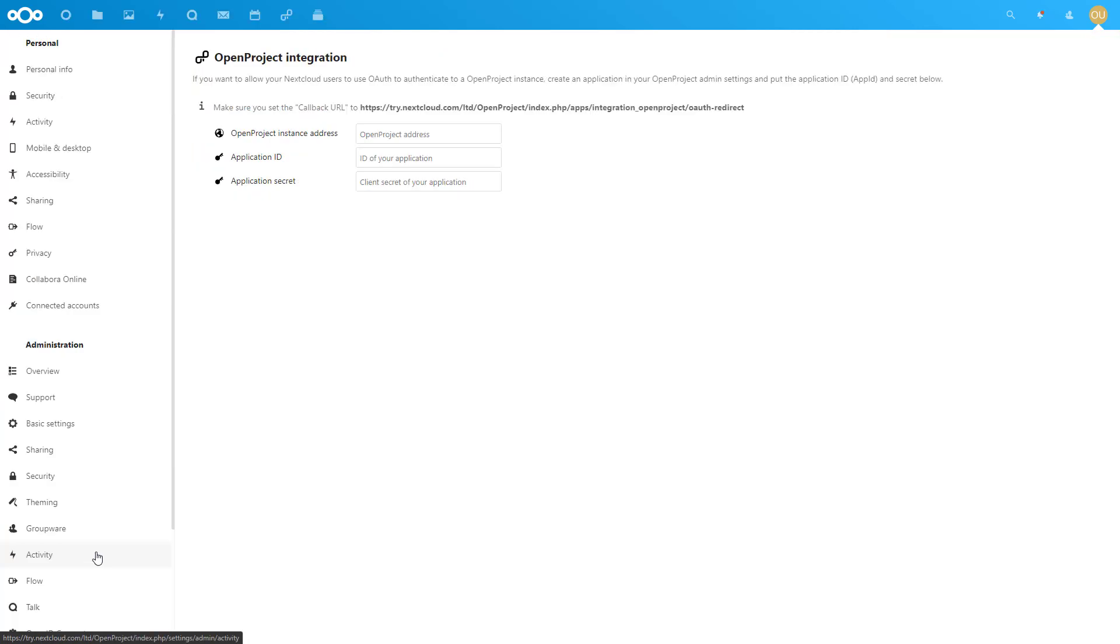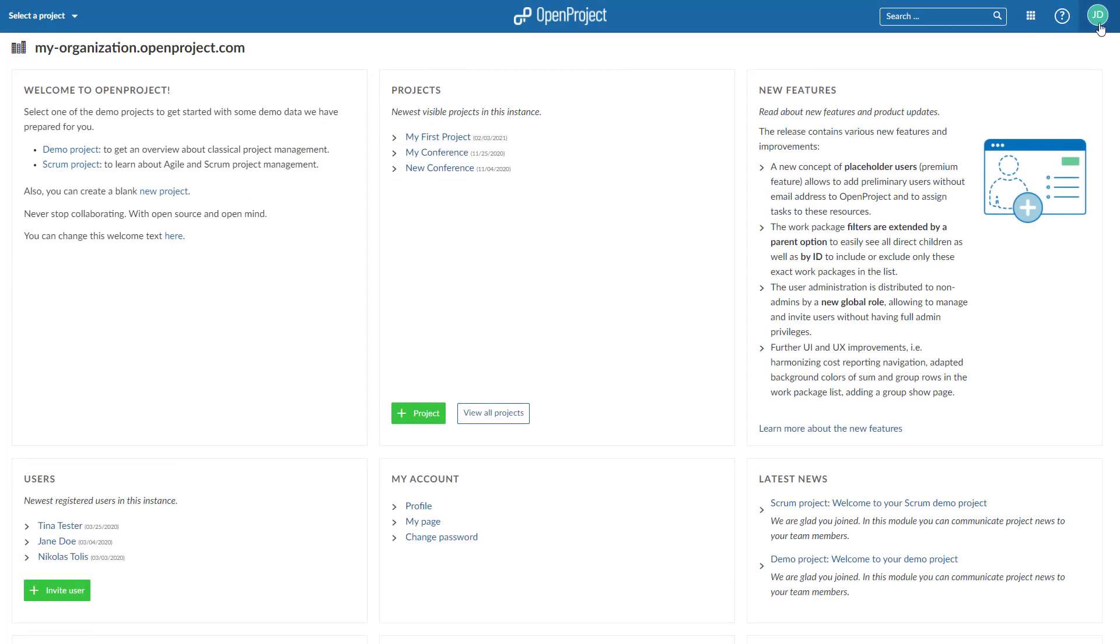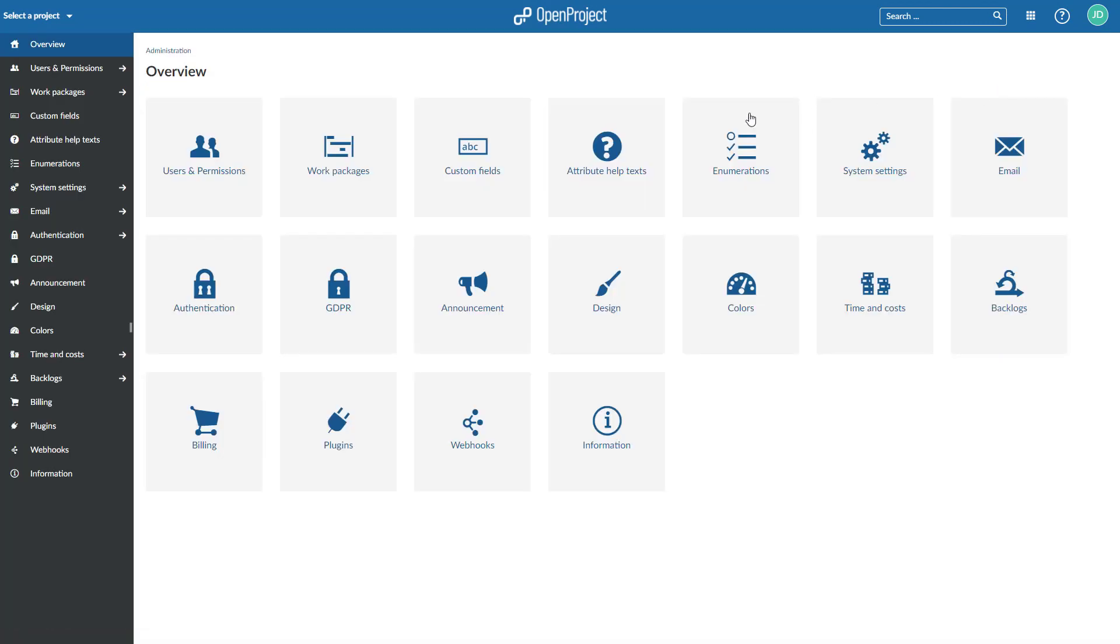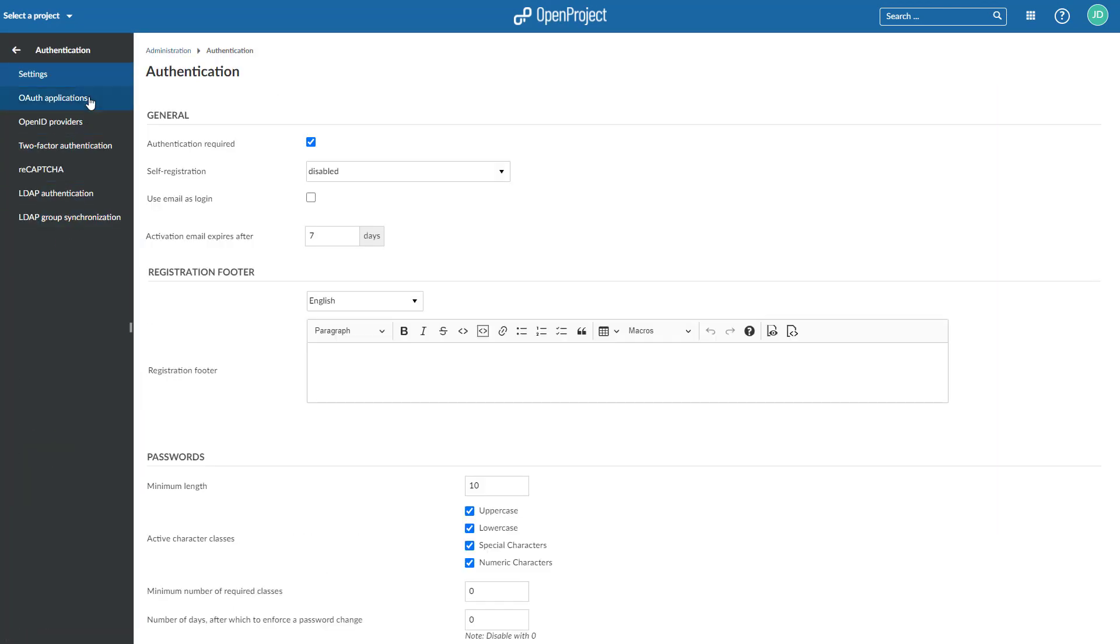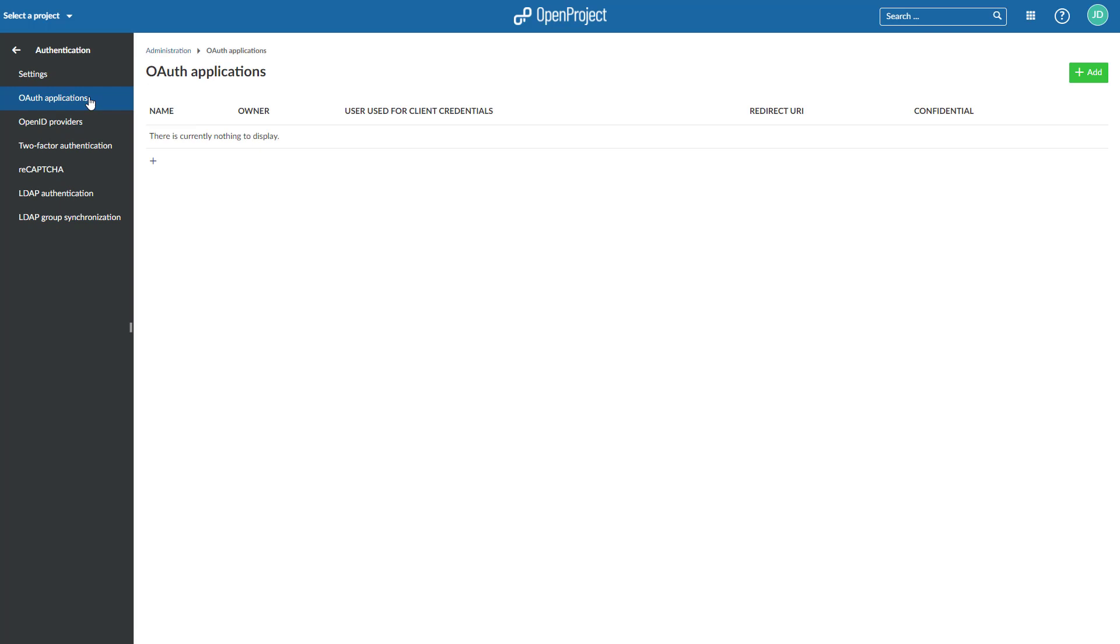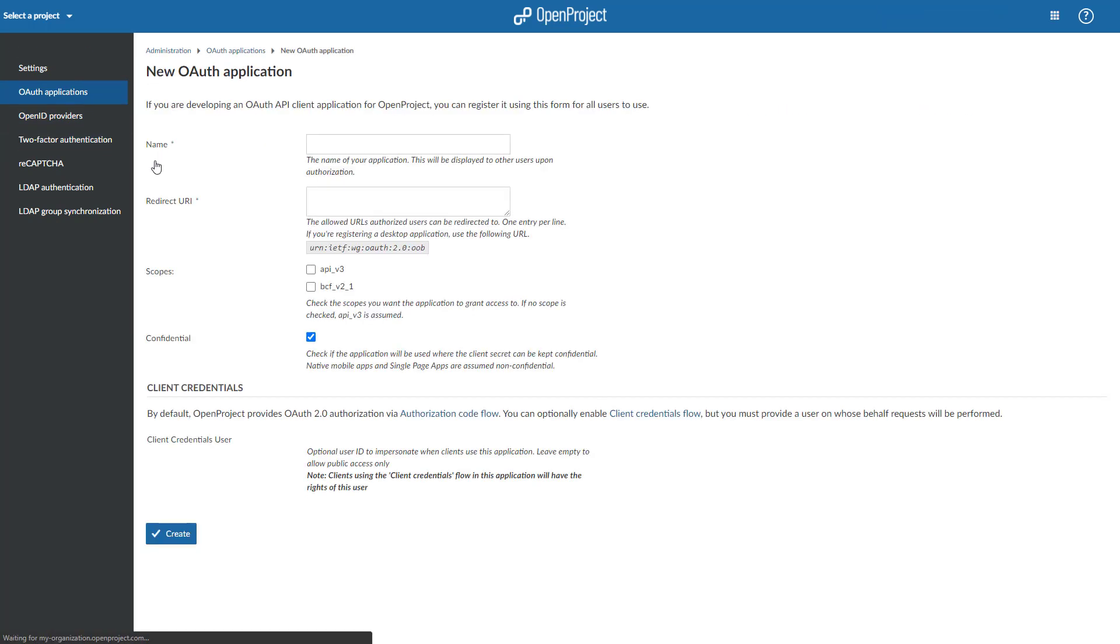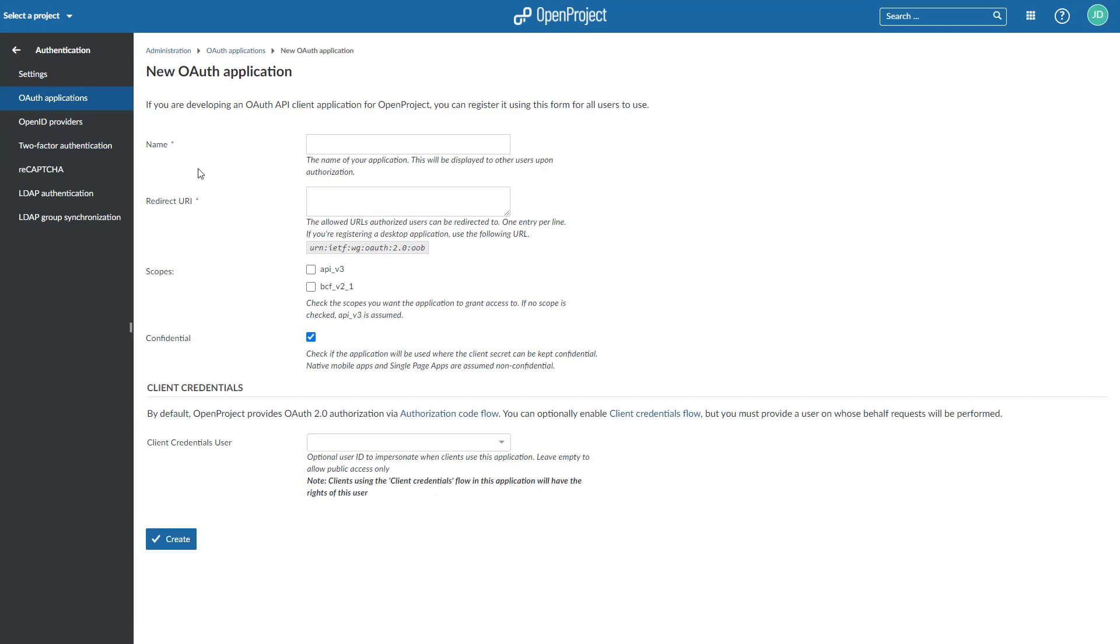Within the Administration, Connected Accounts, you can set up OAuth authentication to your OpenProject instance. Add Nextcloud as application under Administration, Authentication, OAuth in OpenProject, and enter the information in your Nextcloud instance.